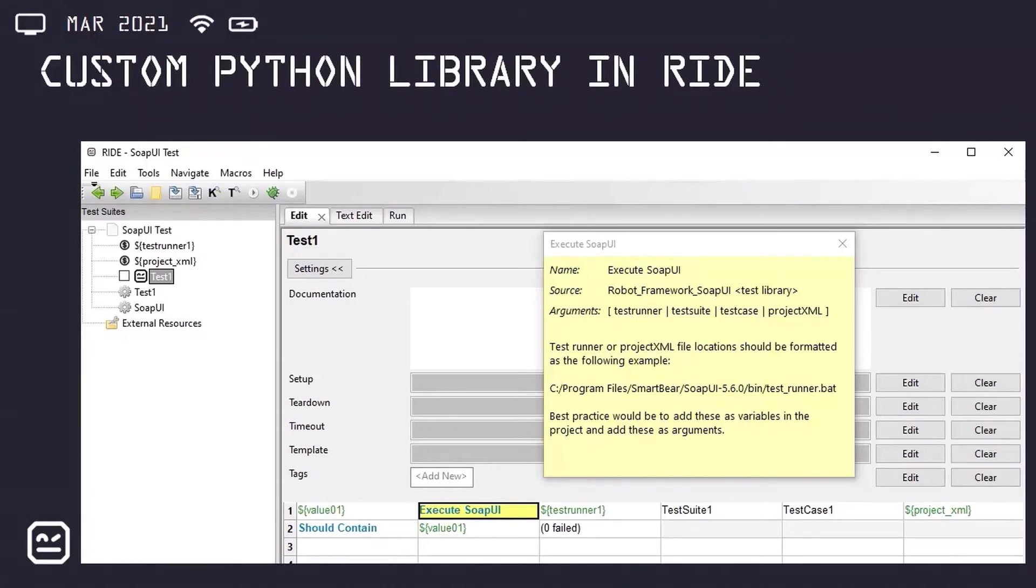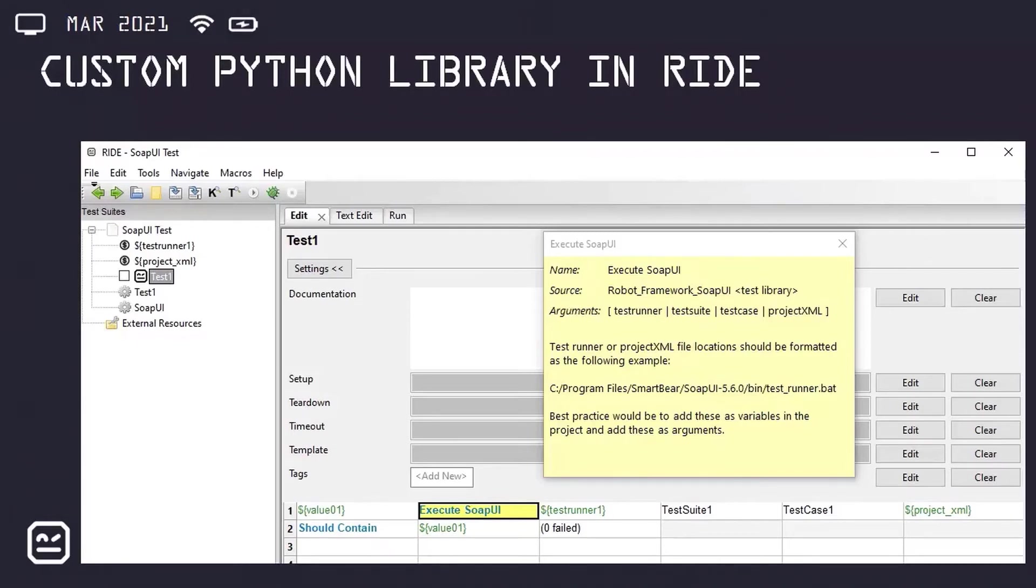The Python library that I created to execute SOAP UI testing in Robot Framework can be seen here. This is together with the arguments and associated documentation.